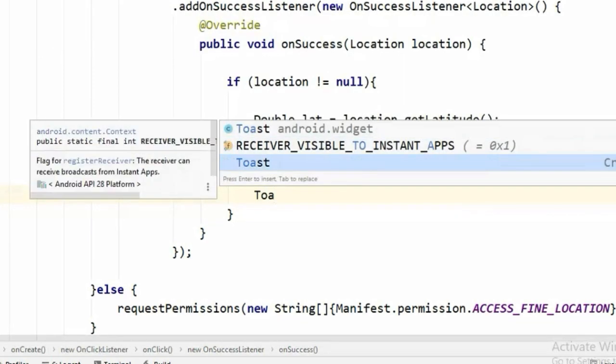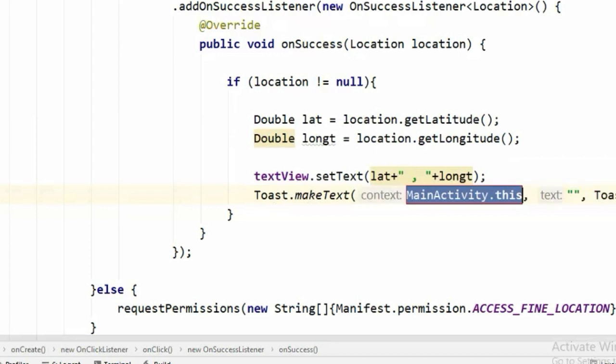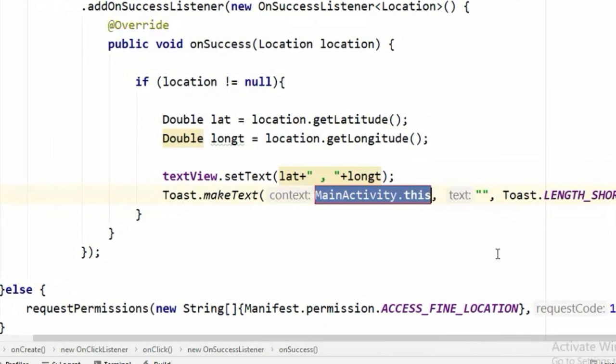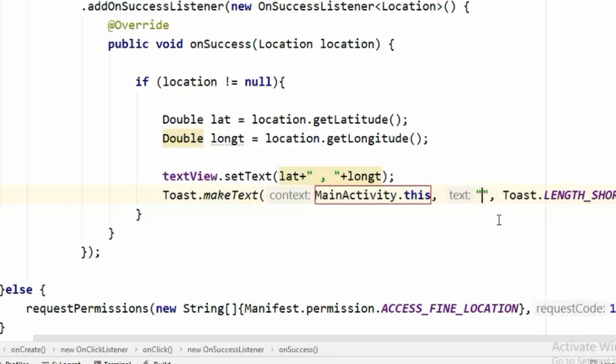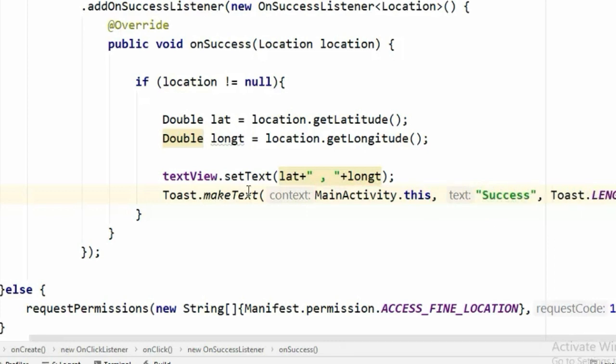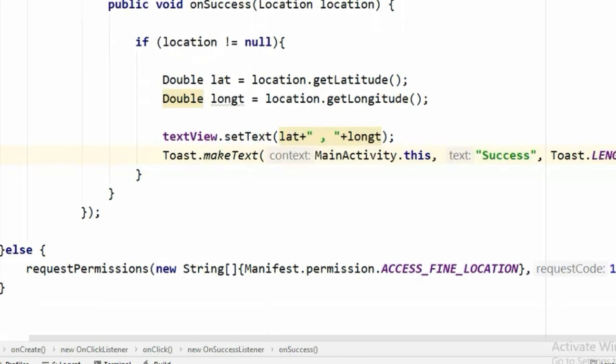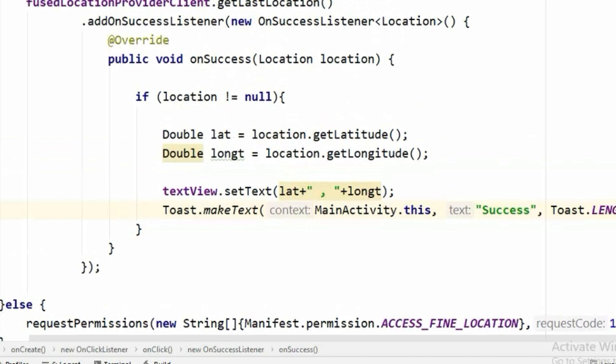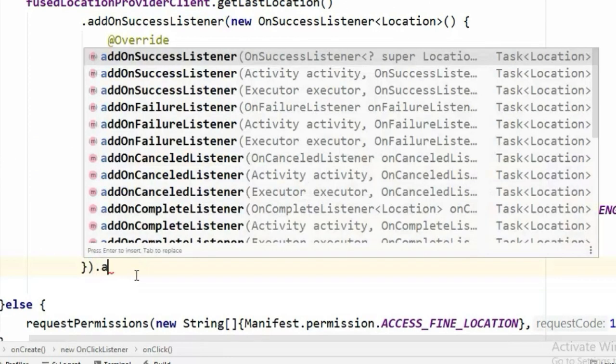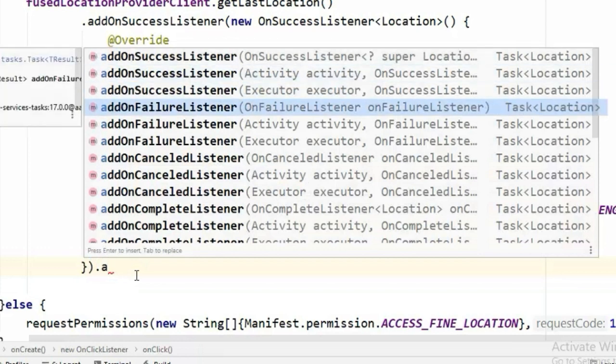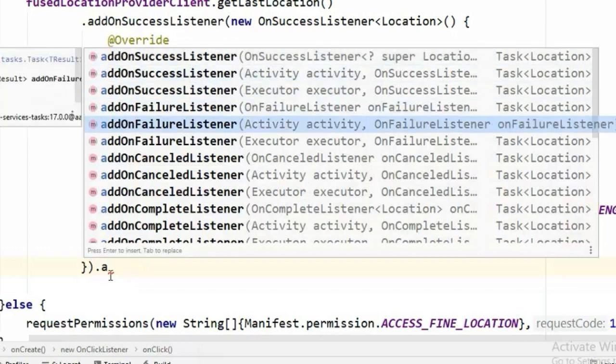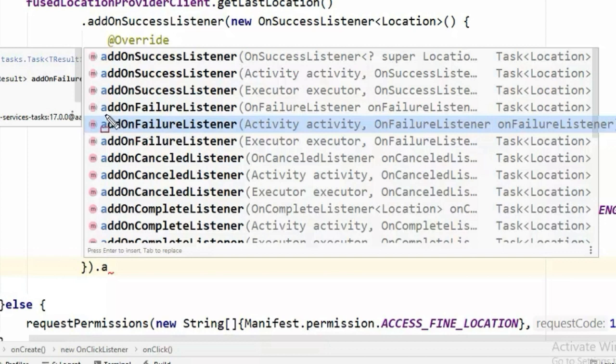If all the process is done completely and we have got the location, we will simply show a toast message. Now in here you can also attach an OnFailureListener. It will throw an exception error if it didn't get the location.